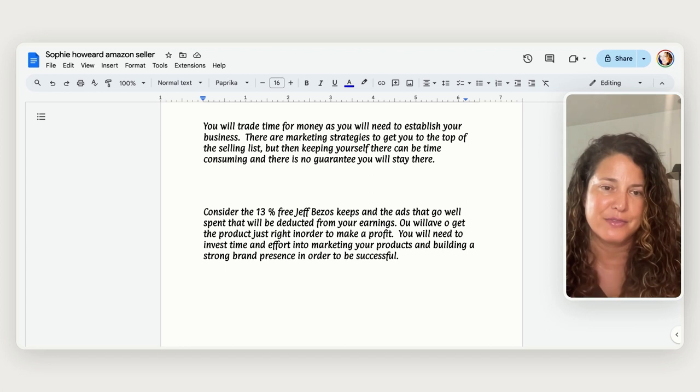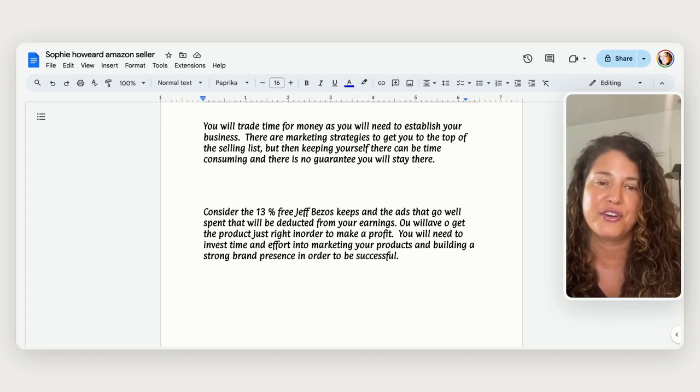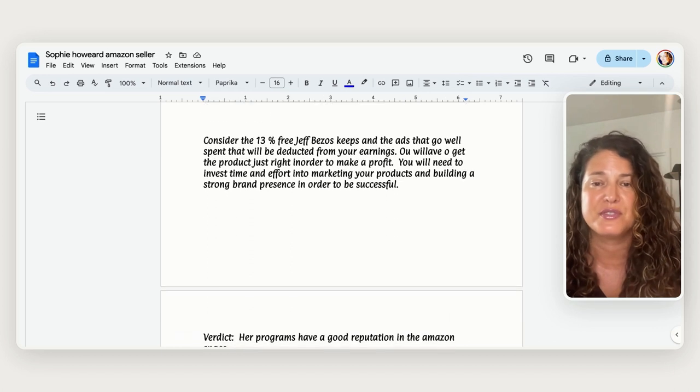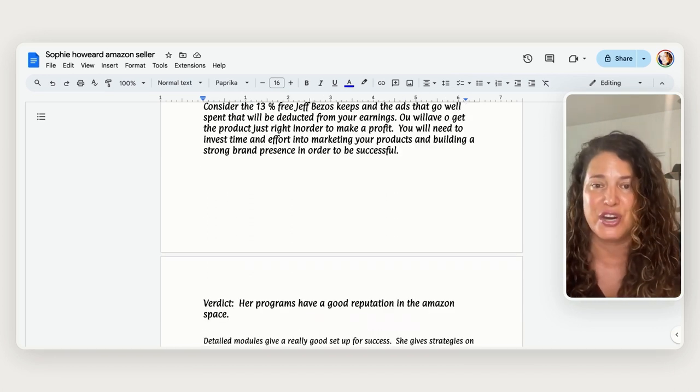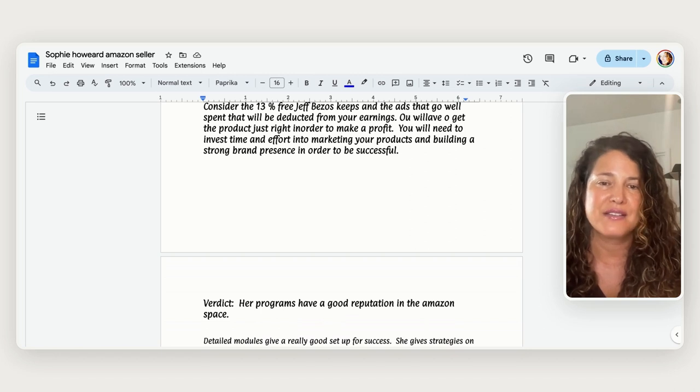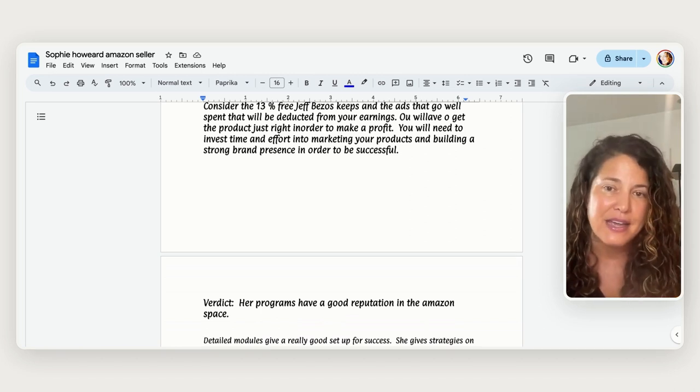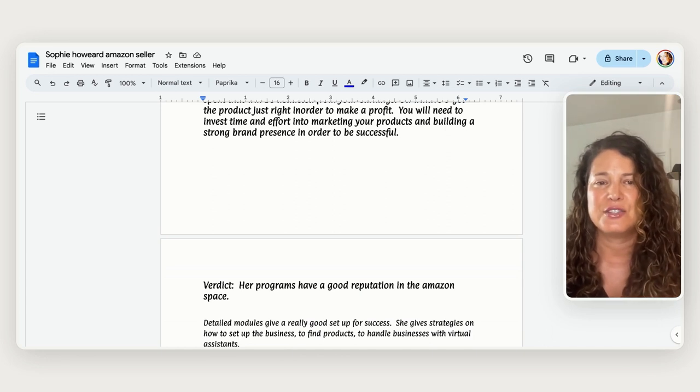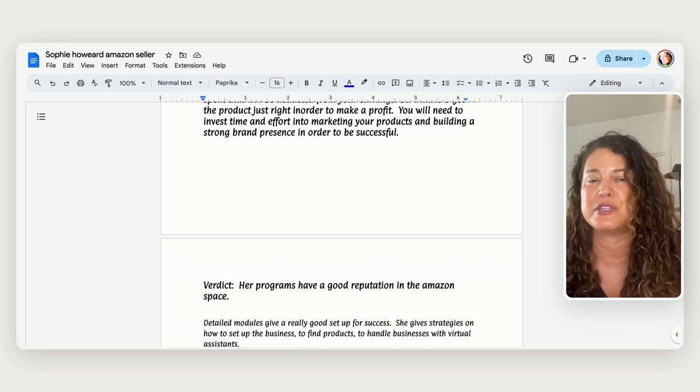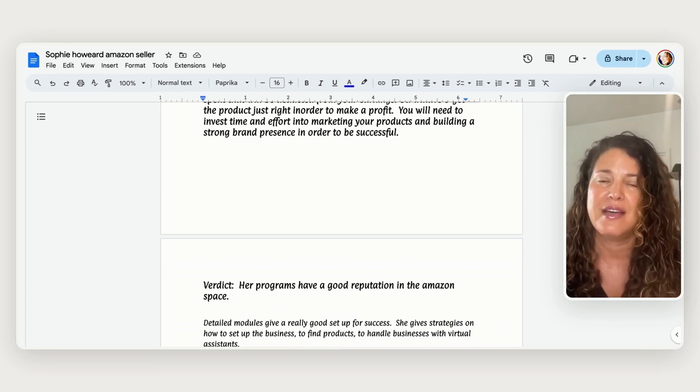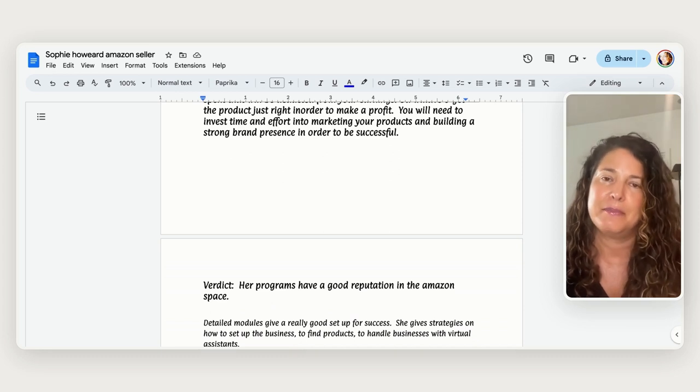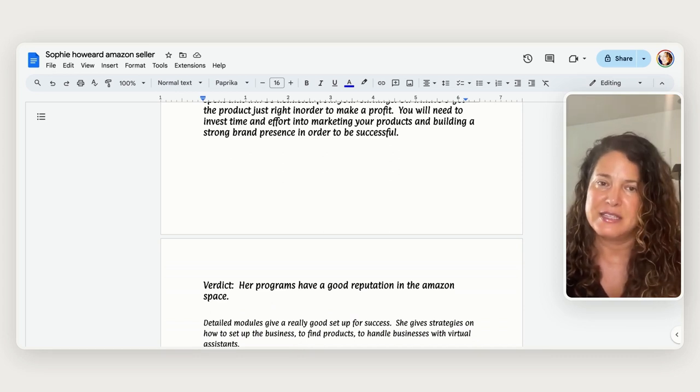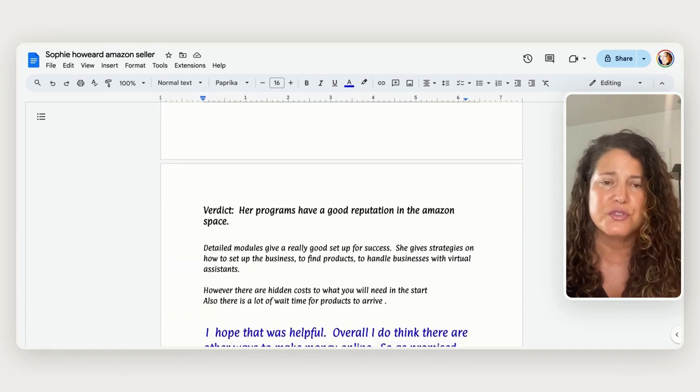So keeping the product stocked is a whole nother thing so I just want to point that out and then you've got to consider the 13 percent fee that Jeff Bezos keeps and then the ads that Amazon charges and so you can have a product you can make some profit but you have to consider all these things because you have to have a strong brand presence in order for it to be ultimately successful and that can take a lot of time and money and it can be quite taxing especially with all the fees that are associated with it.